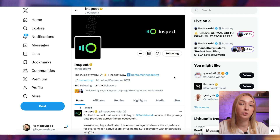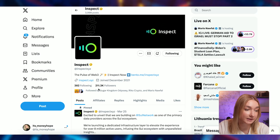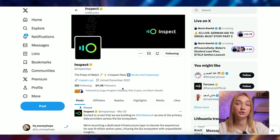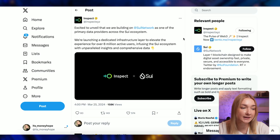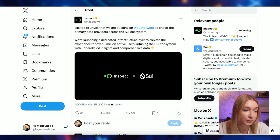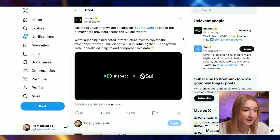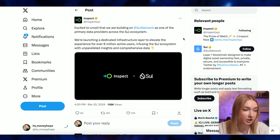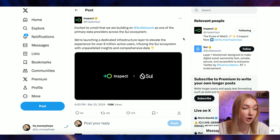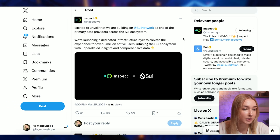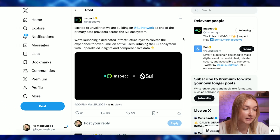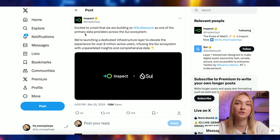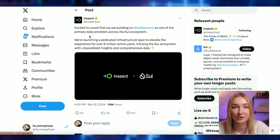They have a pretty big community supporting this project and I have several big announcements to talk about. First: they are excited to unveil that they are building on Sioux Network as one of the primary data providers across the Sioux ecosystem, launching a dedicated infrastructure layer to elevate the experience for over 8 million active users, infusing the Sioux ecosystem with unparalleled insights and comprehensive data. I think this is extremely bullish for the Inspect project and all its users.